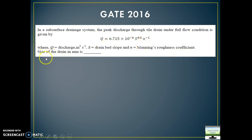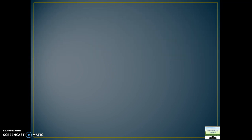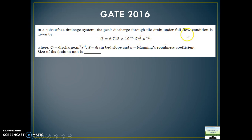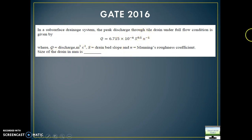Let's see one more question from 2016. Here the discharge is given and they are asking about drain size. The channel is not rectangular or trapezoidal — it is a drain, meaning the cross section is circular. The value of r equals a by p. Cross-sectional area for a circular drain is pi by 4 times d squared, and perimeter is pi times d. When you divide those two quantities you get d by 4. So you equate the discharge value to Manning's formula with a and p expressed in terms of the diameter d. Then s to the power 1 by 2 cancels from both sides, 1 by n cancels, and you are left with only the quantity equal to d to the power 4, whole to the power 2 by 3 — from there you can calculate the drain size.